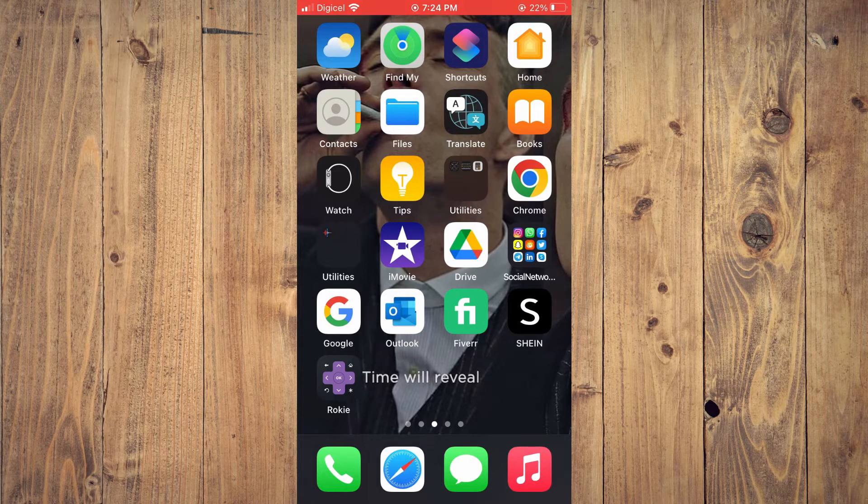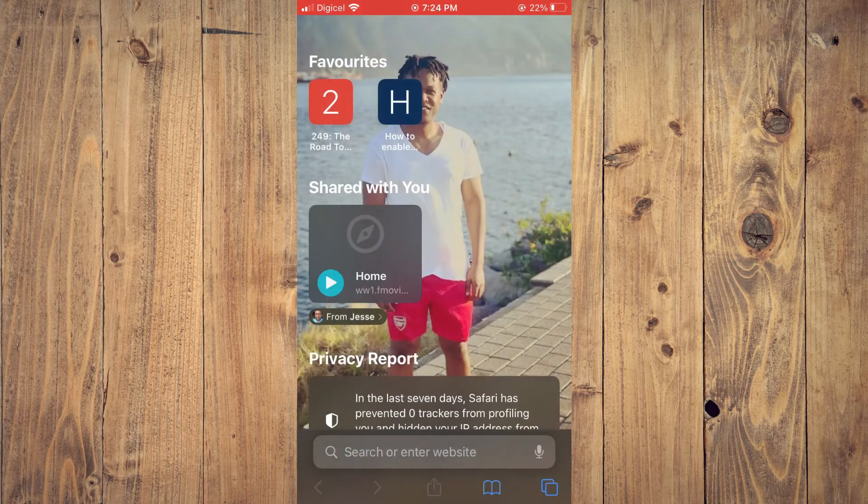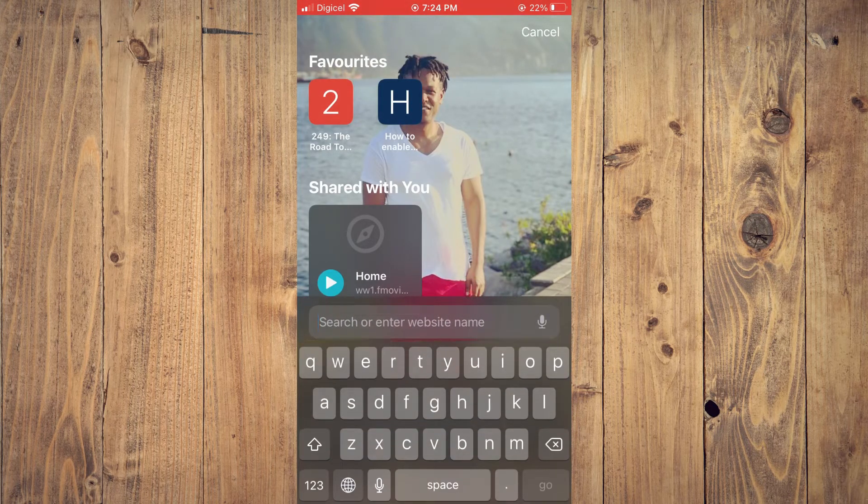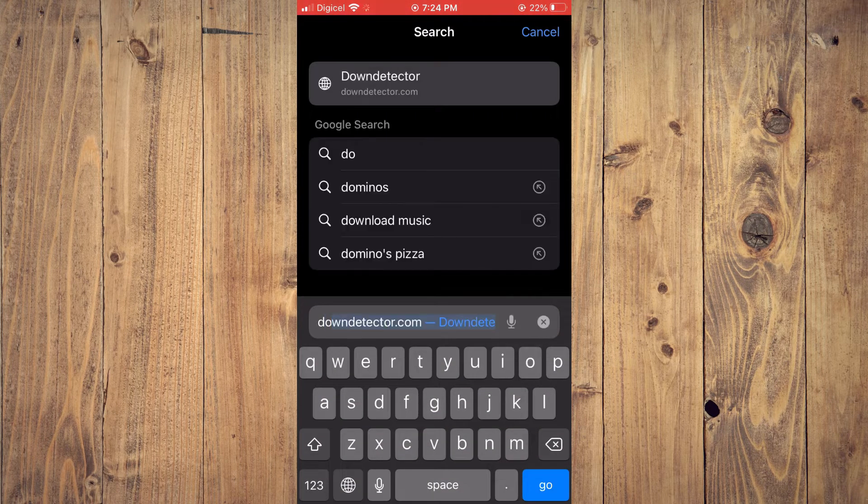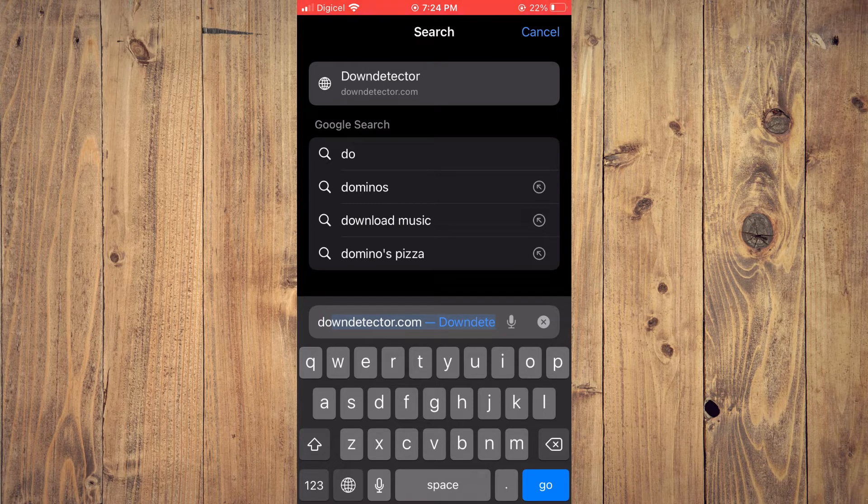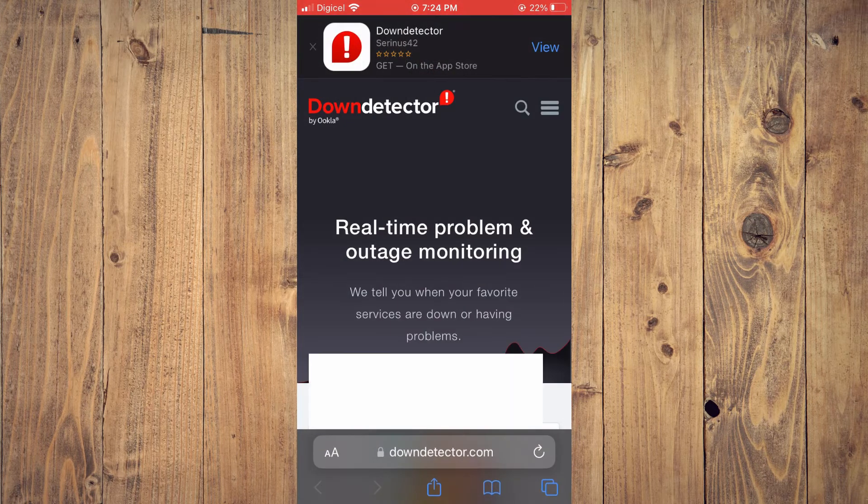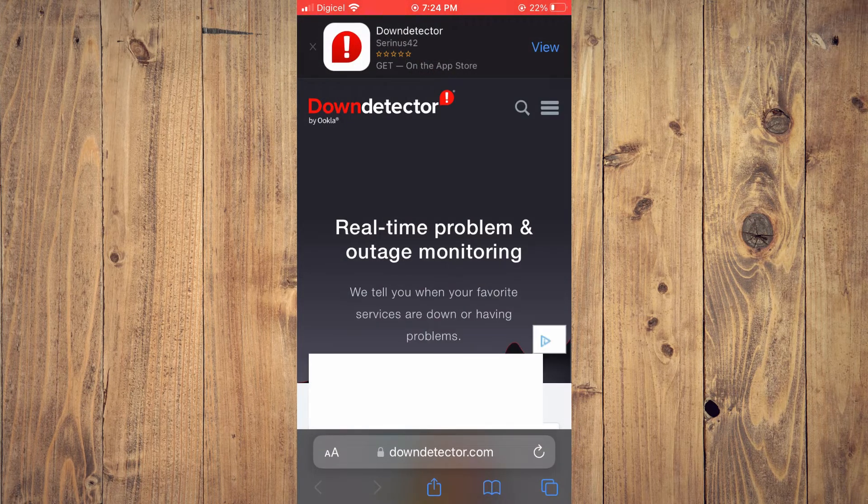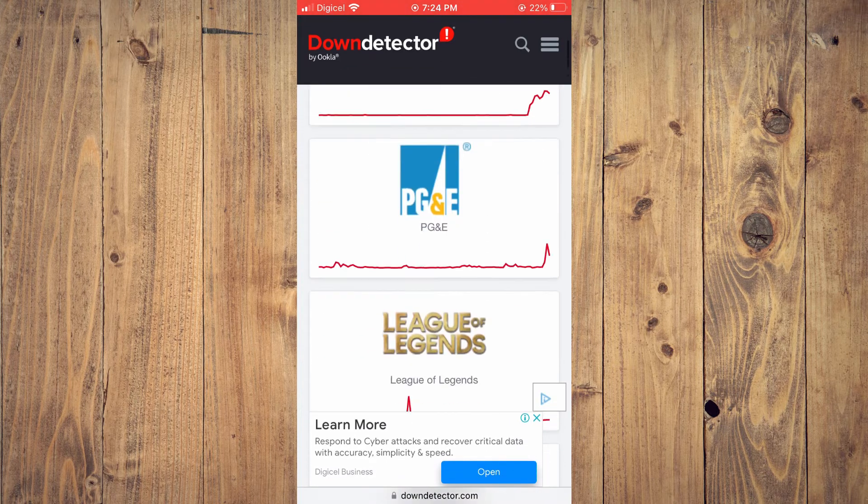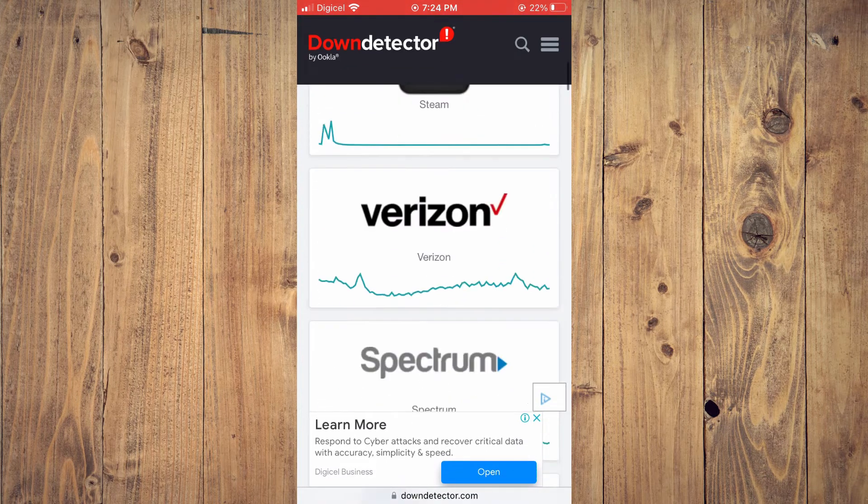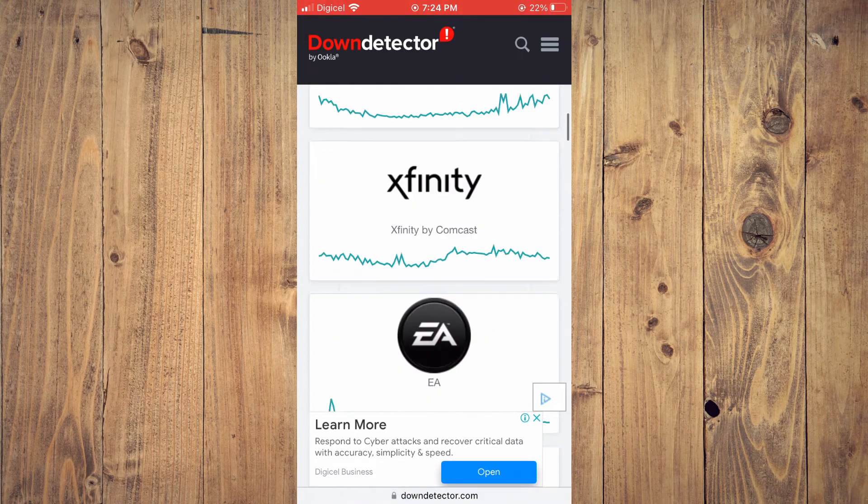You want to type in downdetector.com and you want to go to Down Detector. After going on Down Detector, you want to search for Instagram.